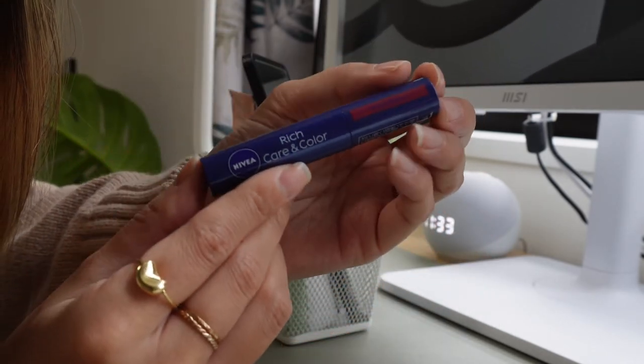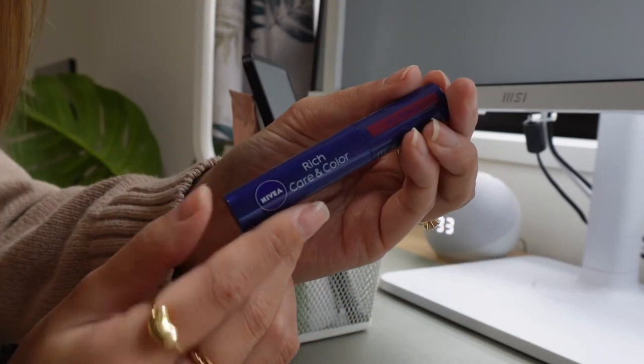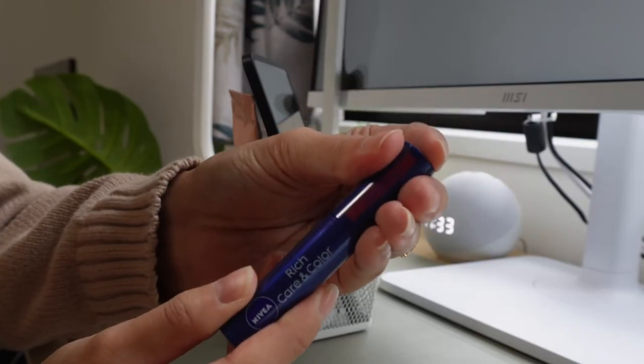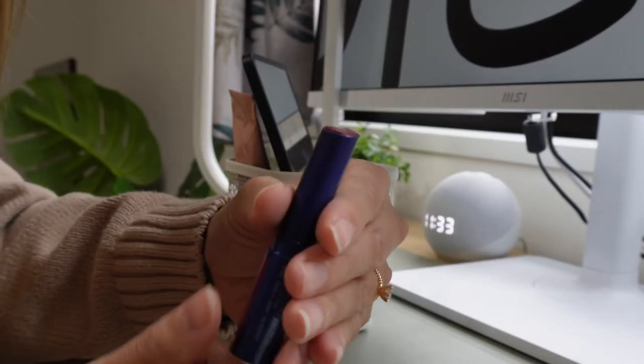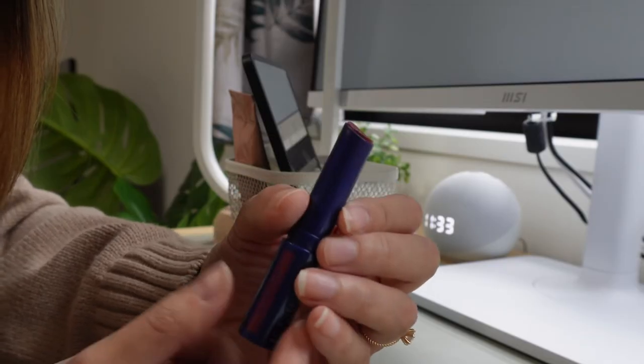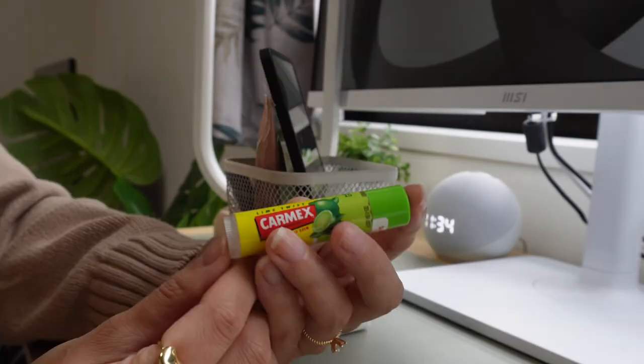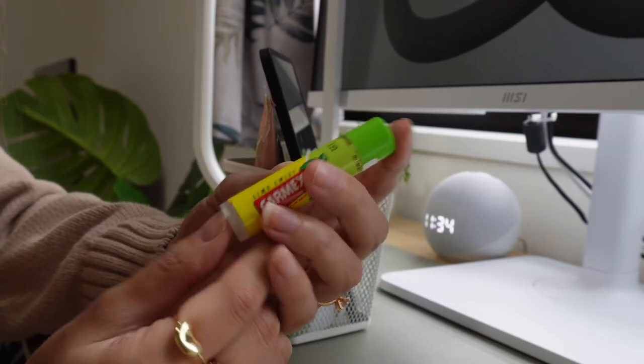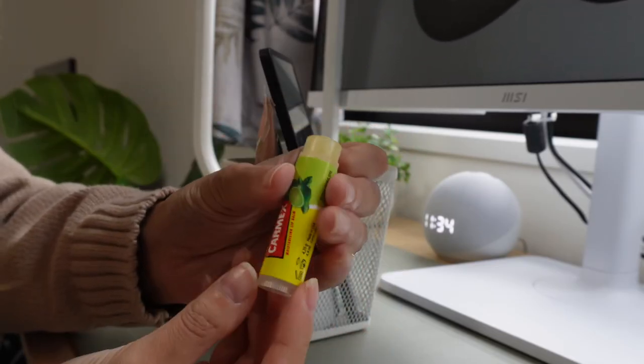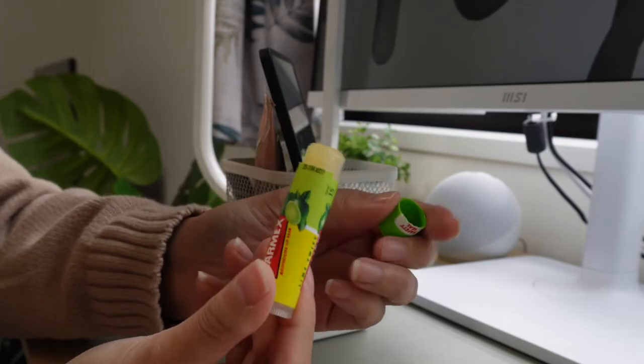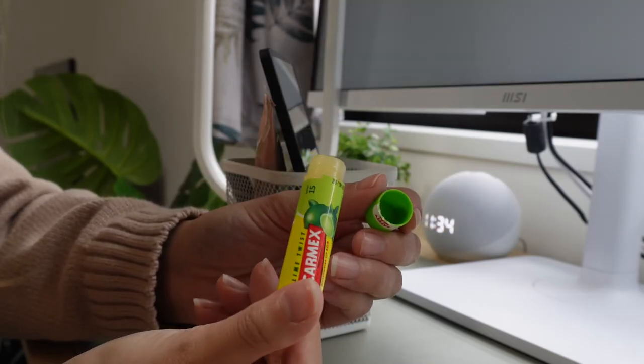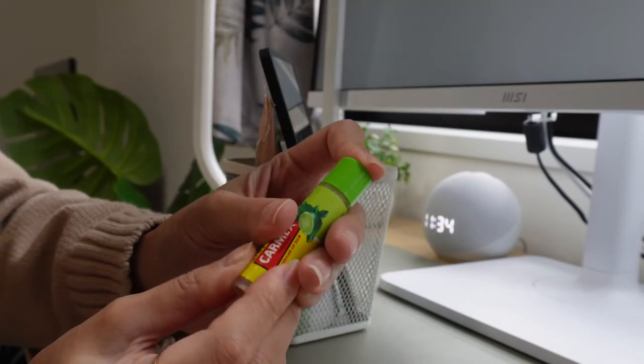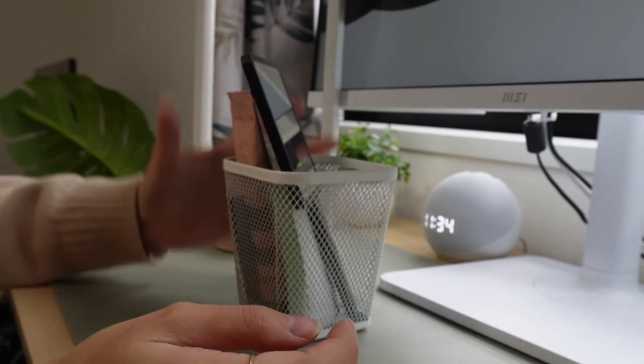I also have a colored chapstick. This is by Nivea. It has a little bit of a color so that I don't look like a zombie when I'm on screen on Google Meets. And of course I cannot live without my Holy Grail chapstick which is this Carmex one. This one is the lime flavor which is absolutely delicious and of course matches the theme of my desk which is the green color.